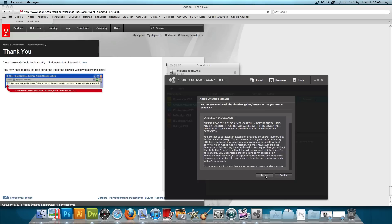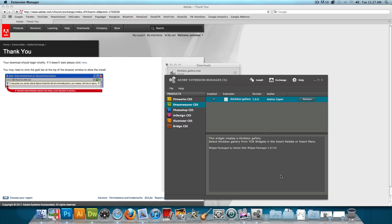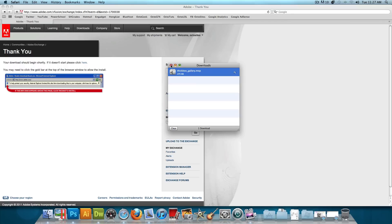And then you'll have to accept the Terms of Service for the gallery. Now, I'm going to decline because I already installed this gallery plugin. But you would want to accept it, and then it'll install the gallery. And then what you'll want to do is restart your computer and open up Dreamweaver again.